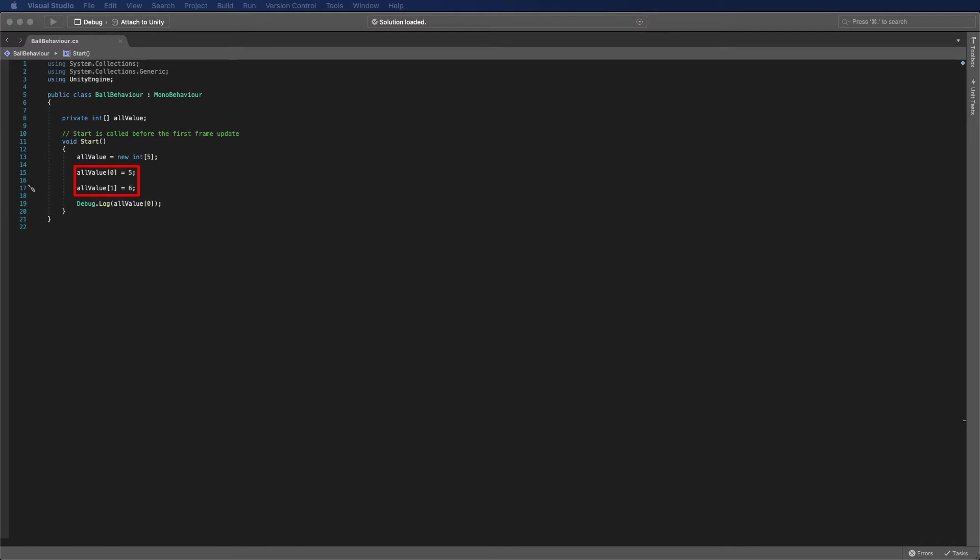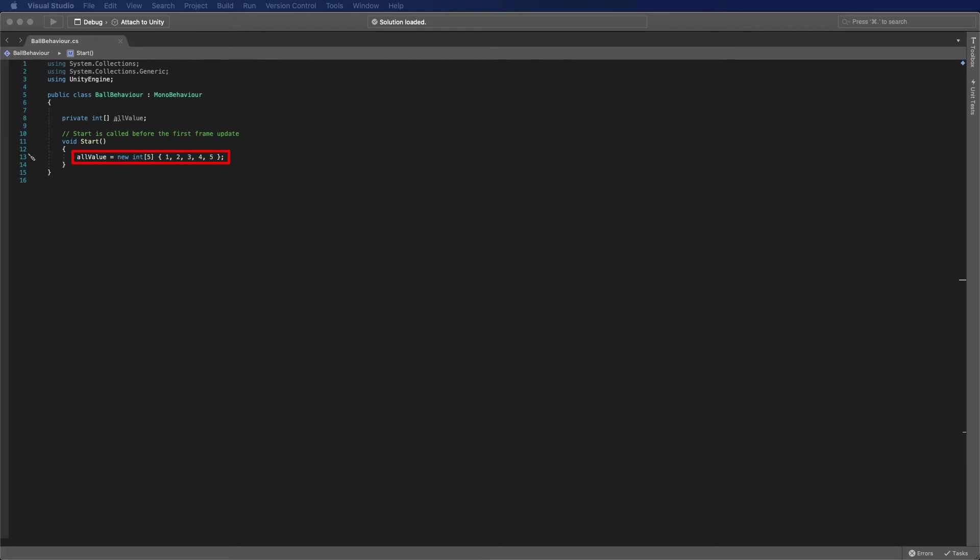Next, we can start assigning values into the array like this. And last, this is how you can retrieve the value from the array. If you know your initial values, you can assign those when you define how big your array is like this. This can save you from writing an extra few lines of code.